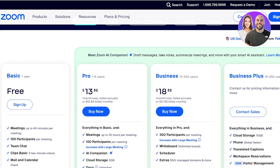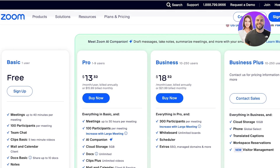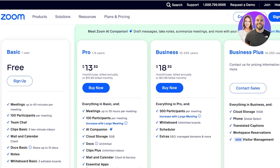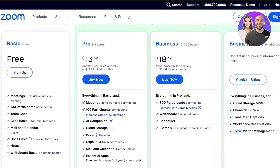The best part is Zoom is available for free, and their Pro version starts at $13 with meetings of up to 30 hours, unlimited docs, 5 GB cloud storage, and AI companions. Their Business version is at $18.32 with 300 participants per meeting, and capacity can increase for larger meetings.